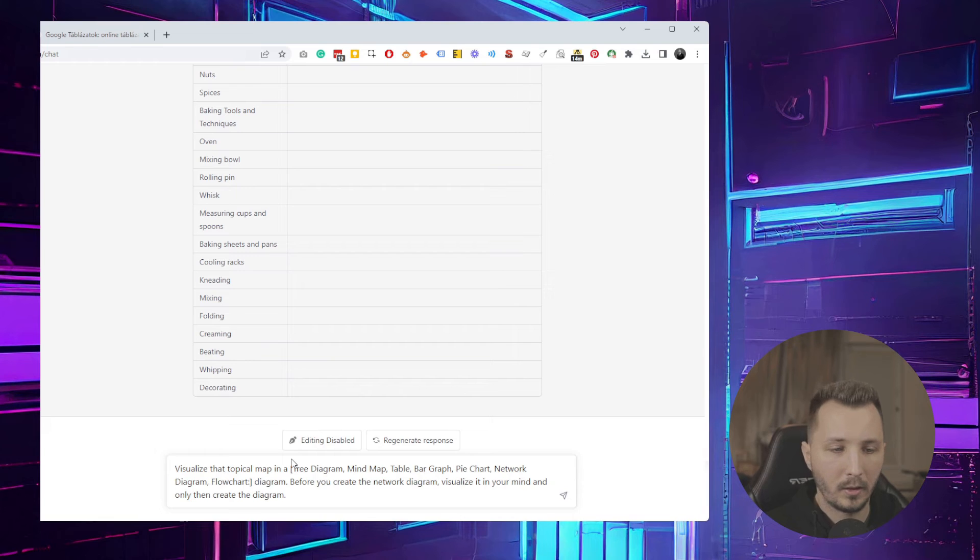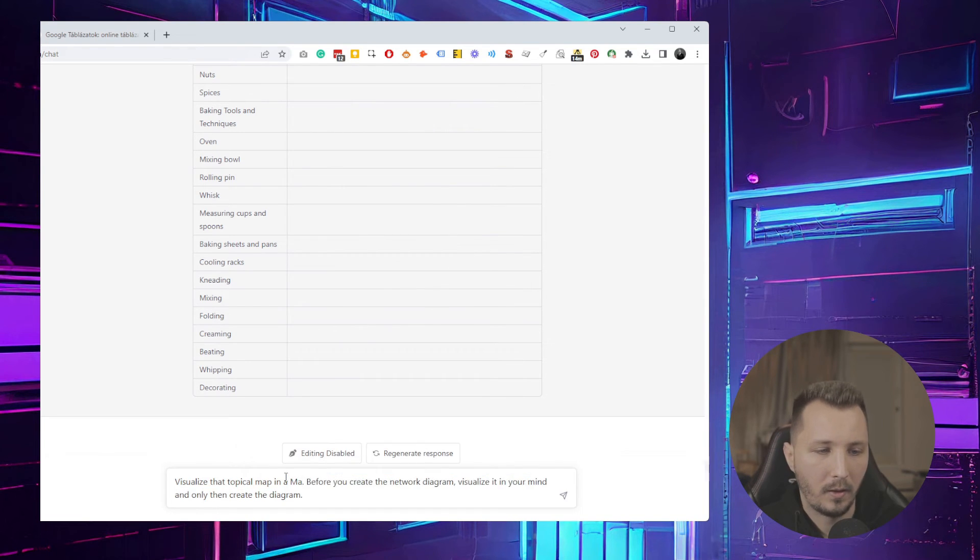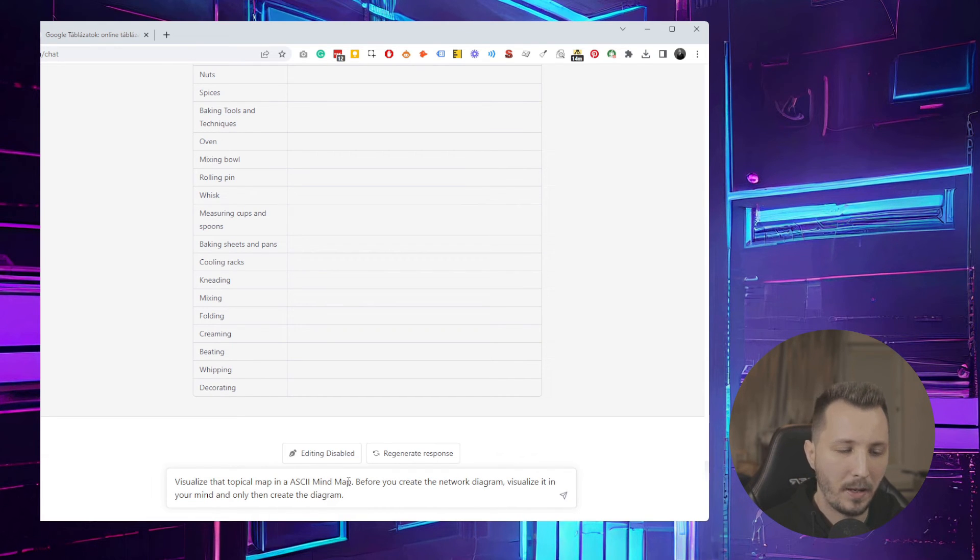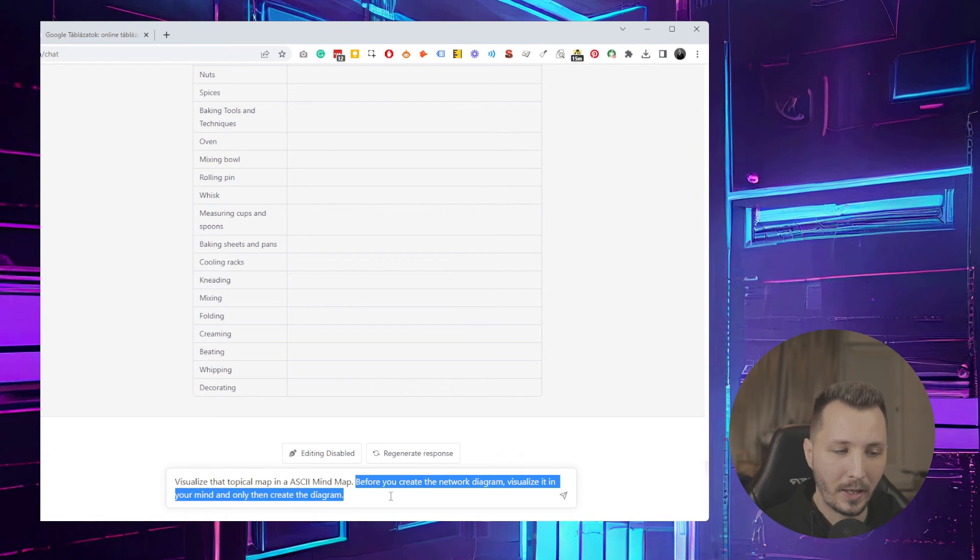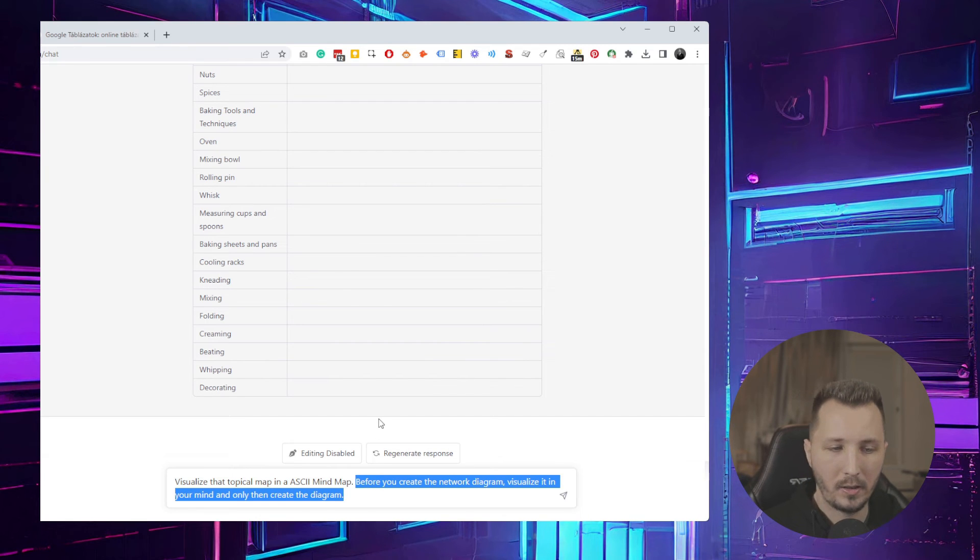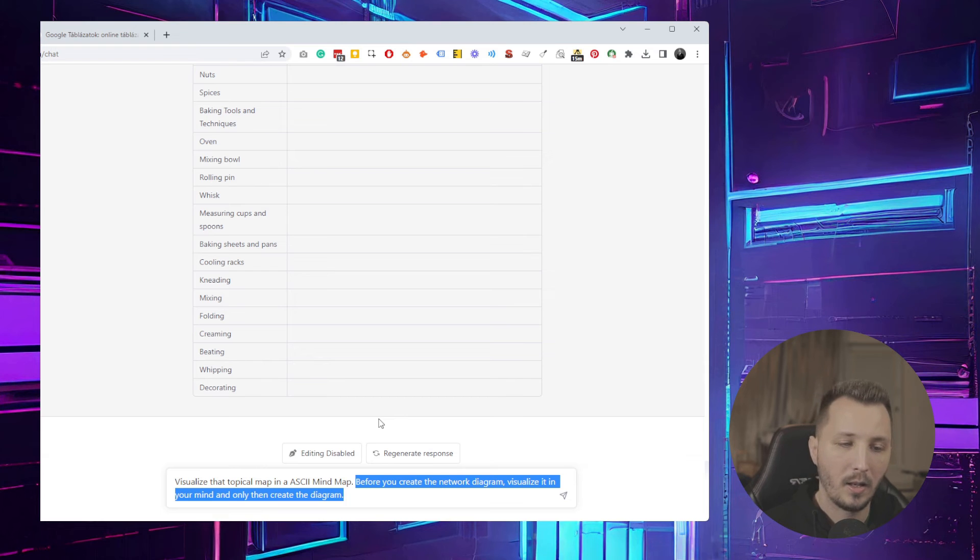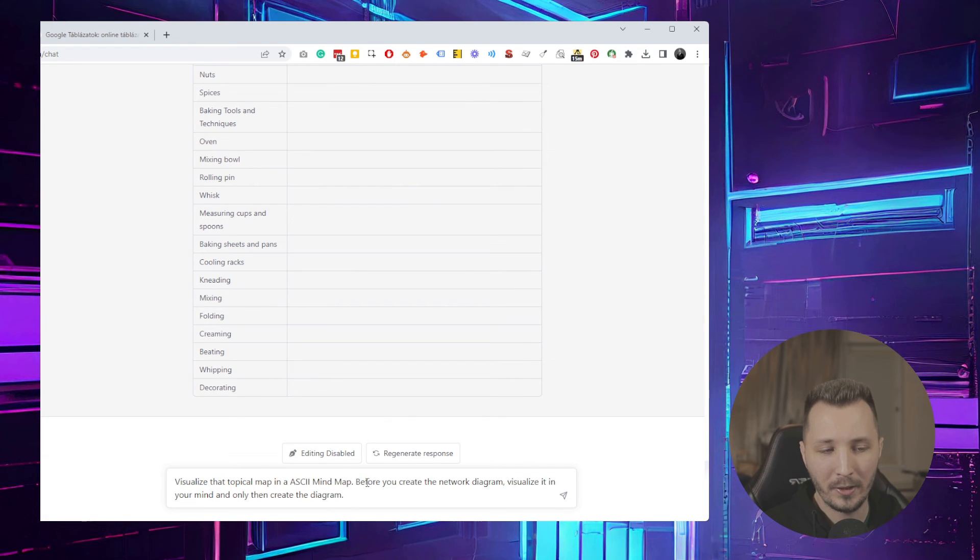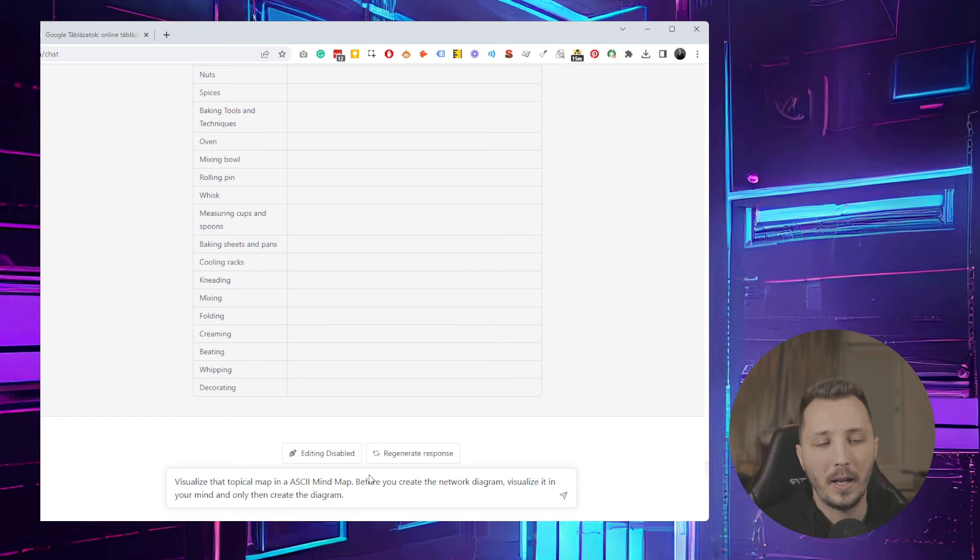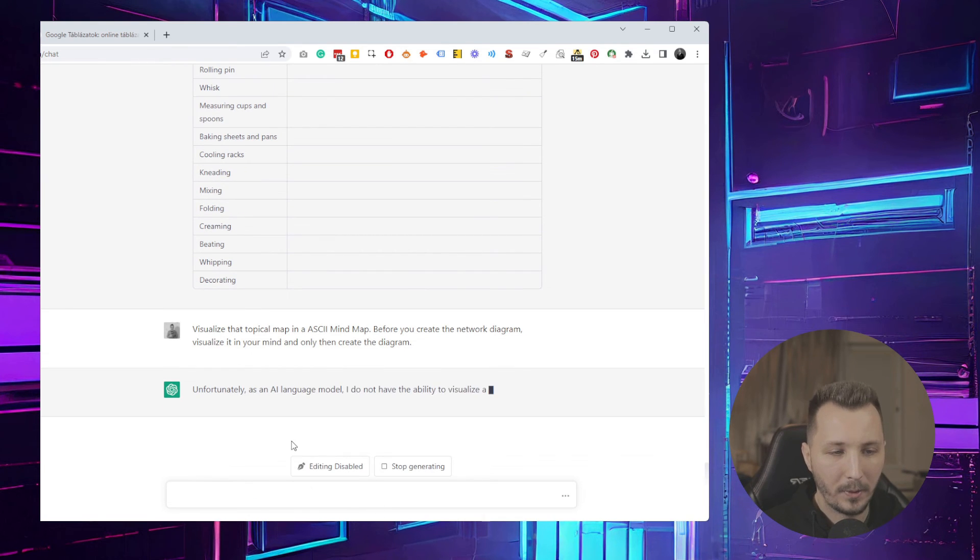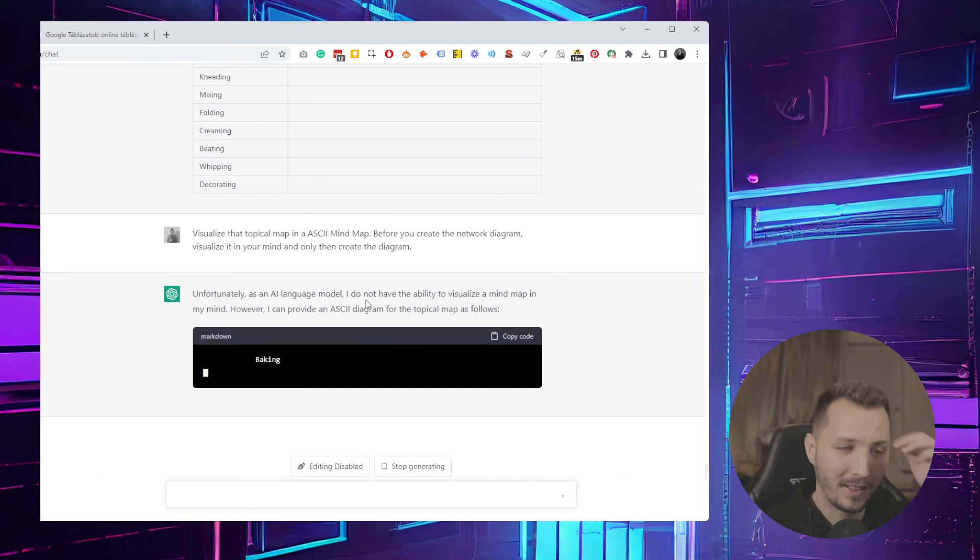The second prompt is visualizing the topical map in a mind map. You can get it to create an ASCII mind map. What I asked is 'Before you create a network diagram, visualize it in your mind and only then create a diagram.' My idea here was, because it can generate only one line at a moment and cannot really go back in ASCII to generate another line after it has generated a line.